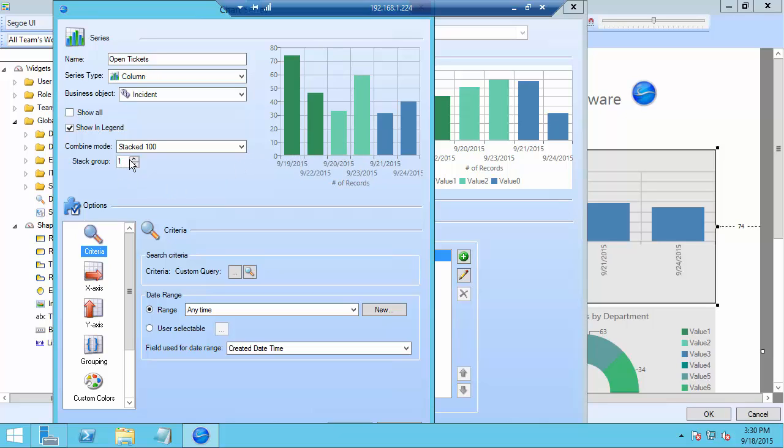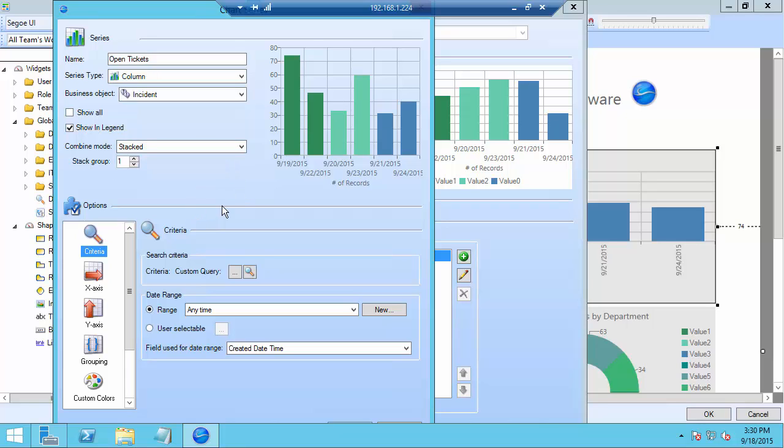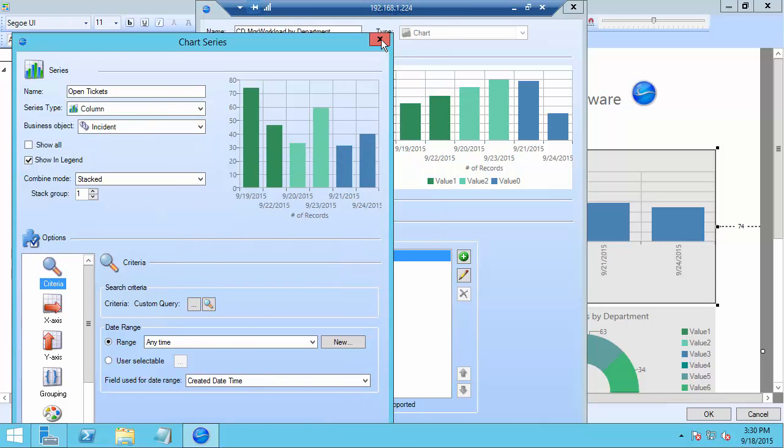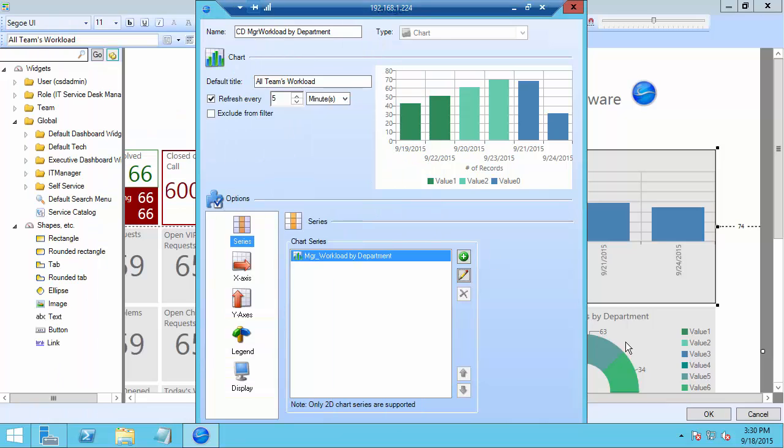We can also actually determine how many stack groups to use and that can be utilized for multiple series. So pretty straightforward stuff here but a very nice new feature. I believe I know of at least one customer of ours that's going to be very happy to be able to start stacking their columns and bars. So that's one of the new graph pieces for the new version 6 dashboards.